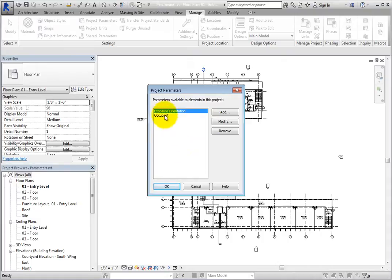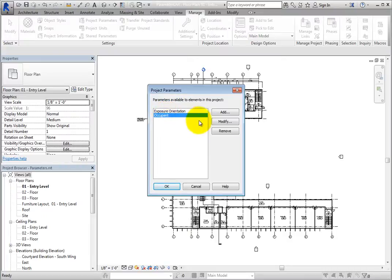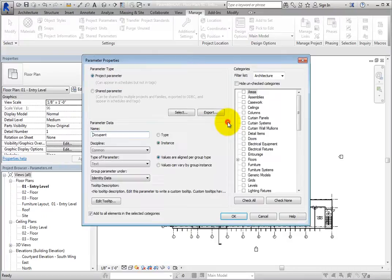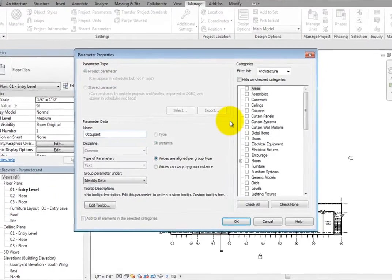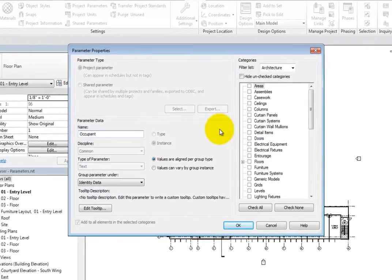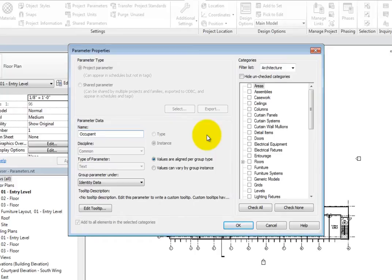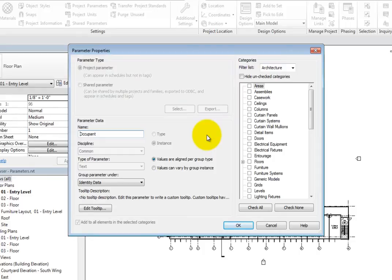Select Occupant and then click Modify. Revit displays the Parameter Properties dialog. Here, you can see that the parameter type is read-only. This is defined when you first create the parameter and cannot be changed.